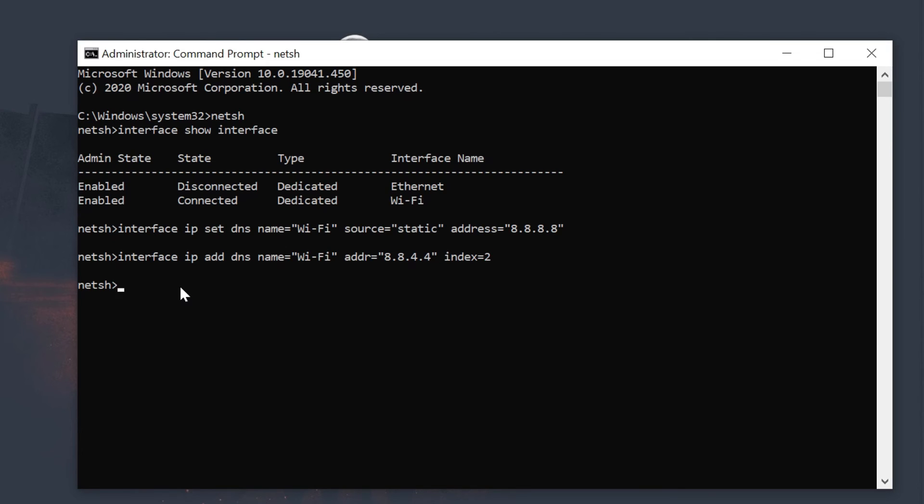Once you complete the steps, Windows 10 will start using the new DNS servers to resolve domain names.